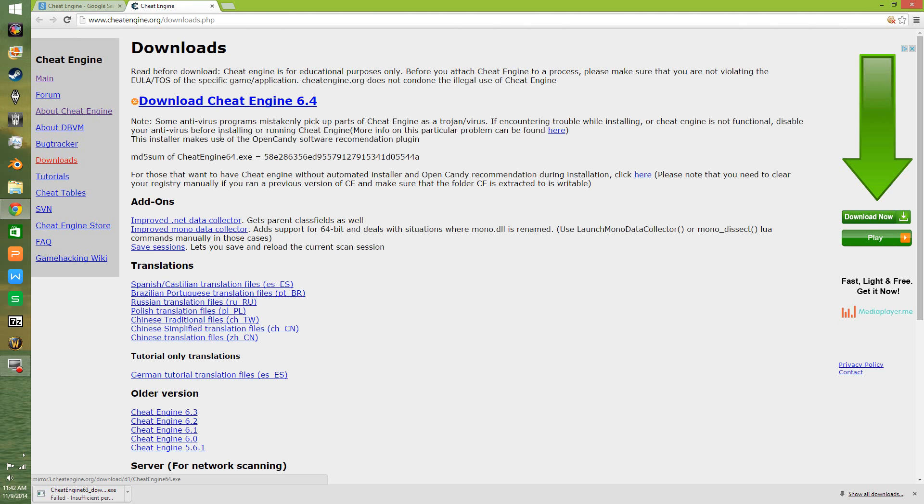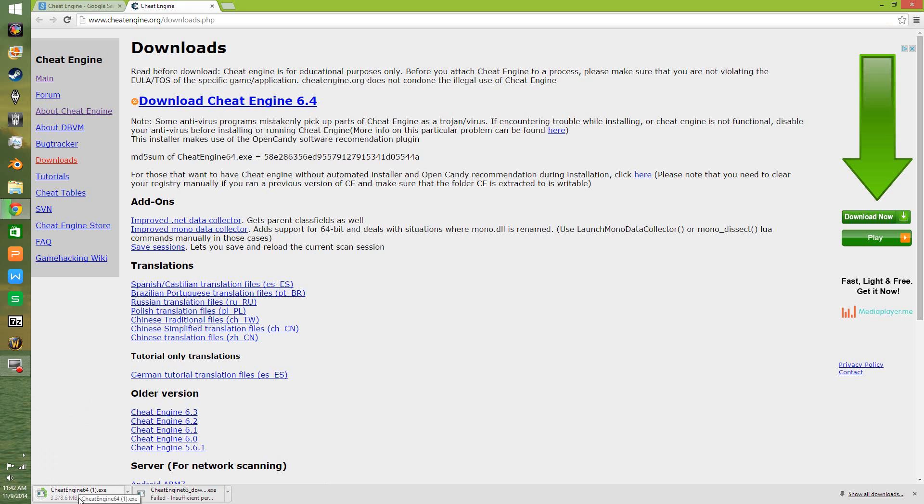Click back onto this again. There it goes. This time it's not failing. Let's take just a moment. Alright, there it goes. We are ready to install.